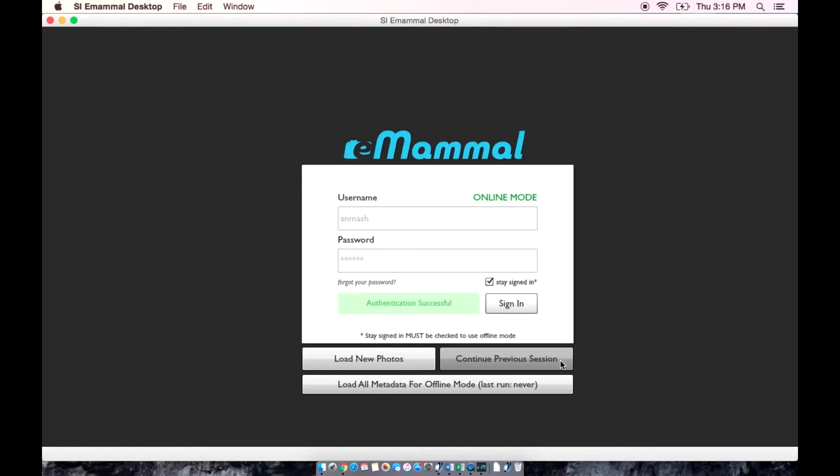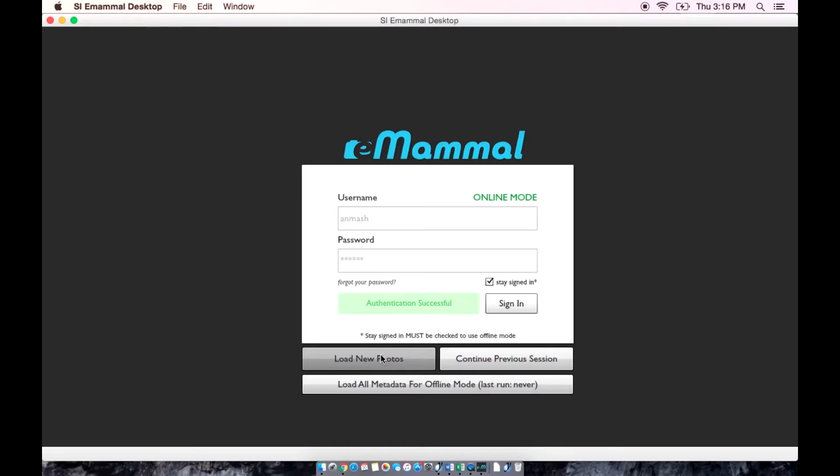Continue previous session allows you to continue work on a deployment you have already loaded into the app and are in the middle of identifying. Load metadata offline allows you to access your most up-to-date deployment list to prepare for working offline. Load new photos allows you to load new photos to a new deployment and begin identifying the pictures.